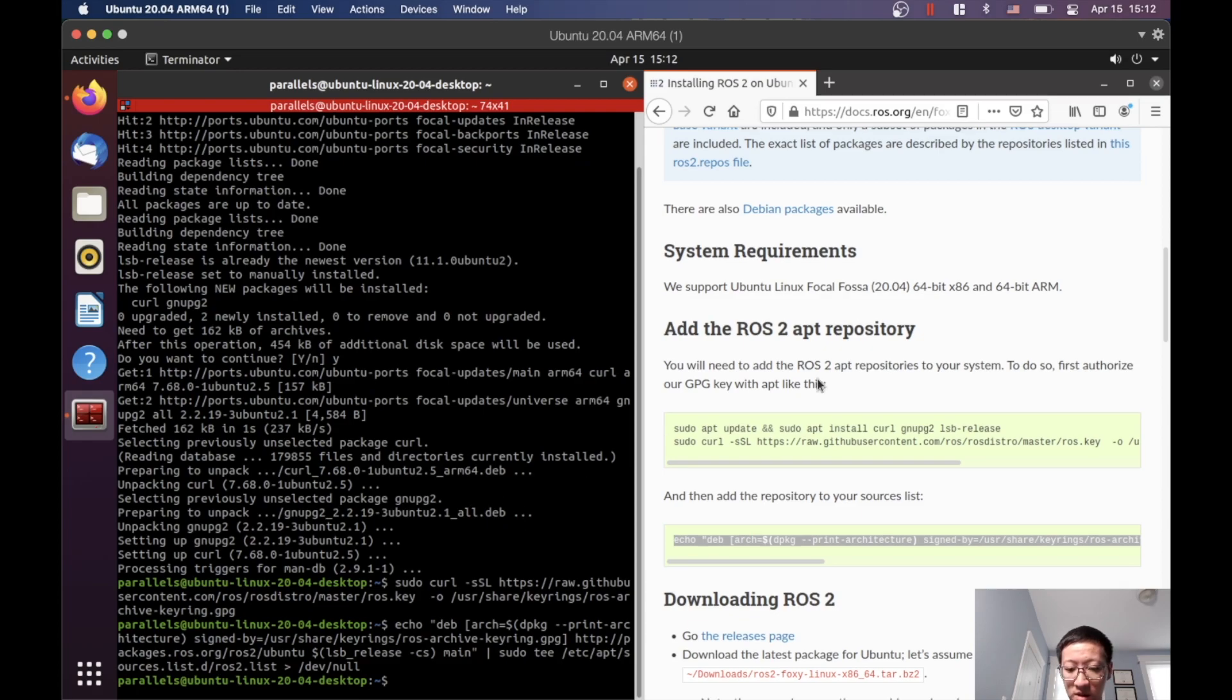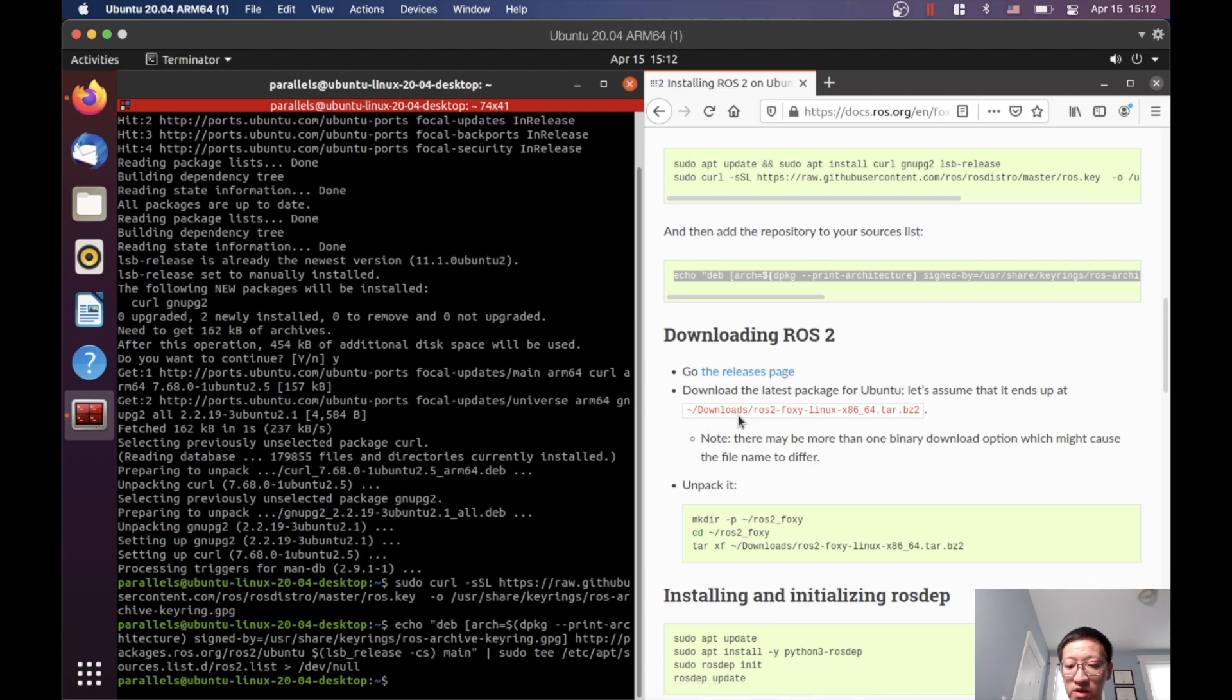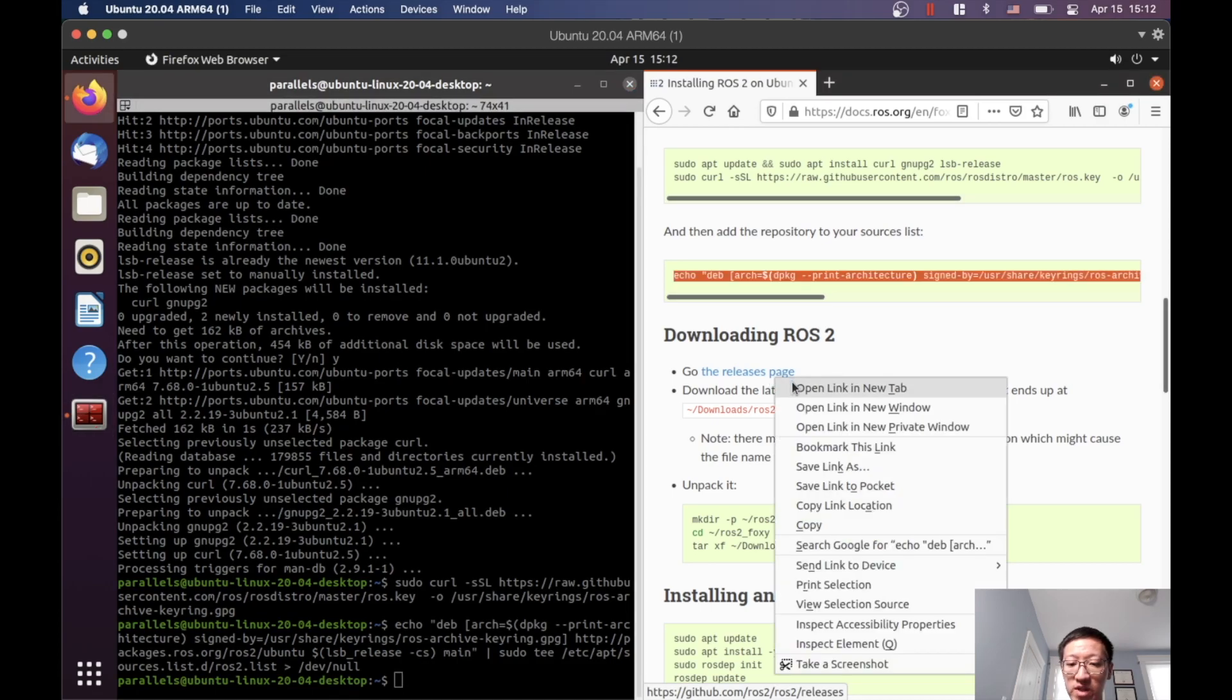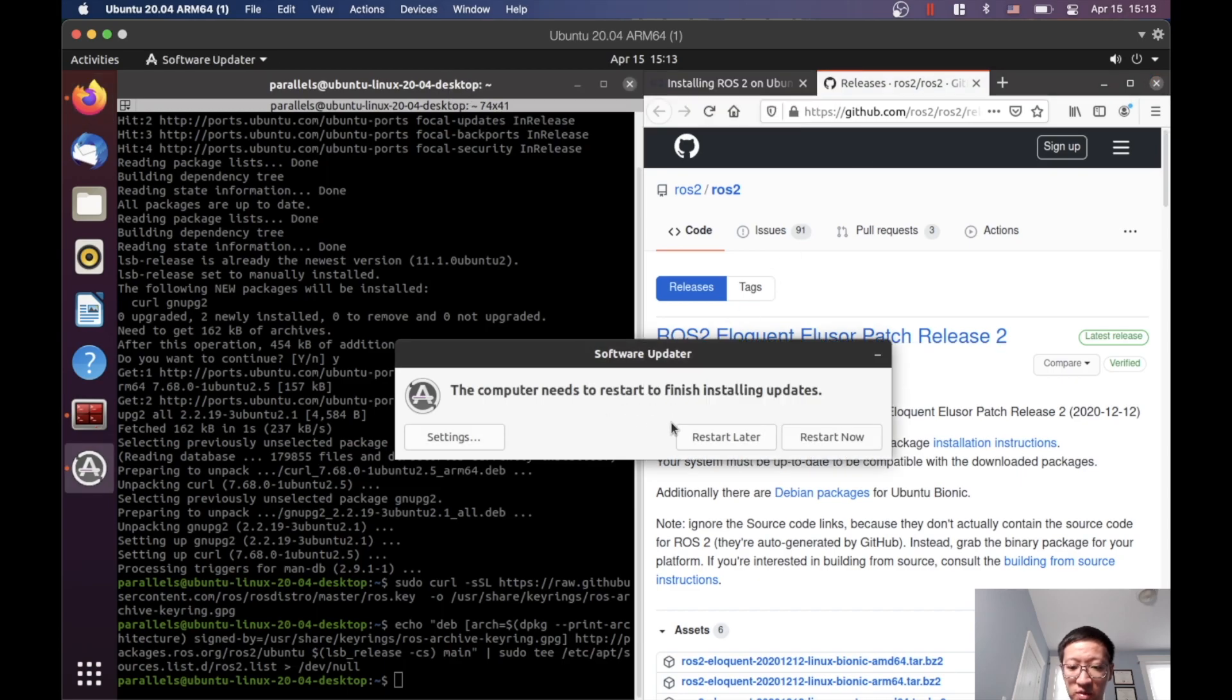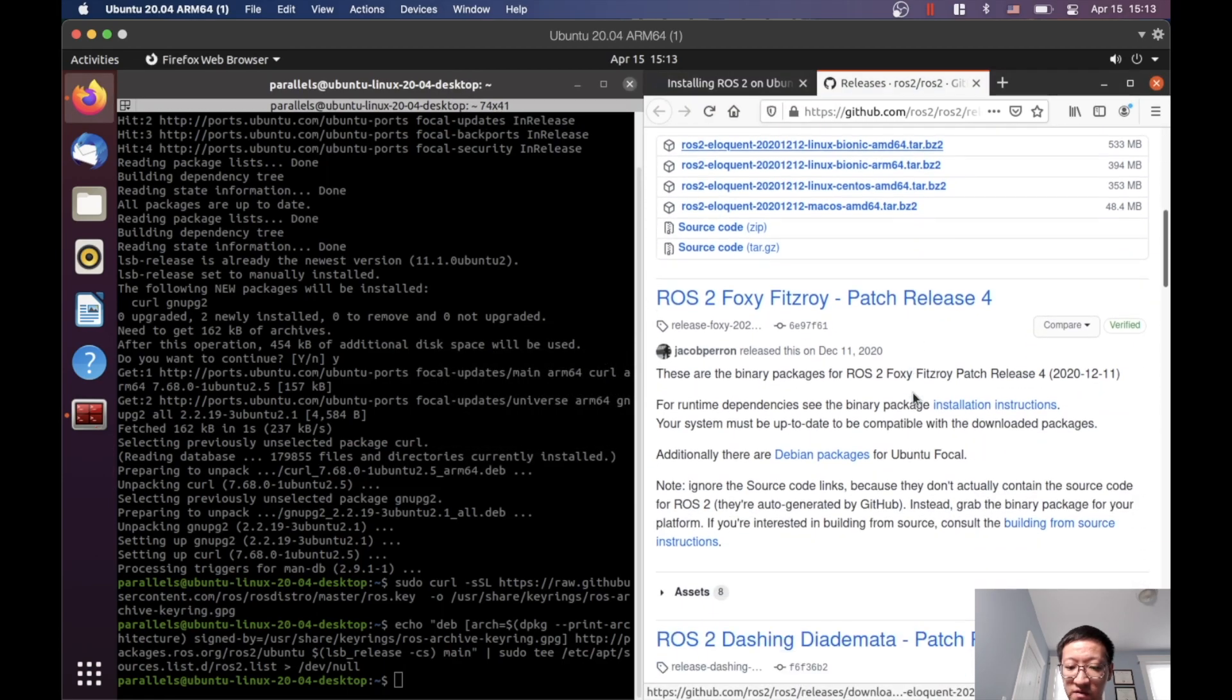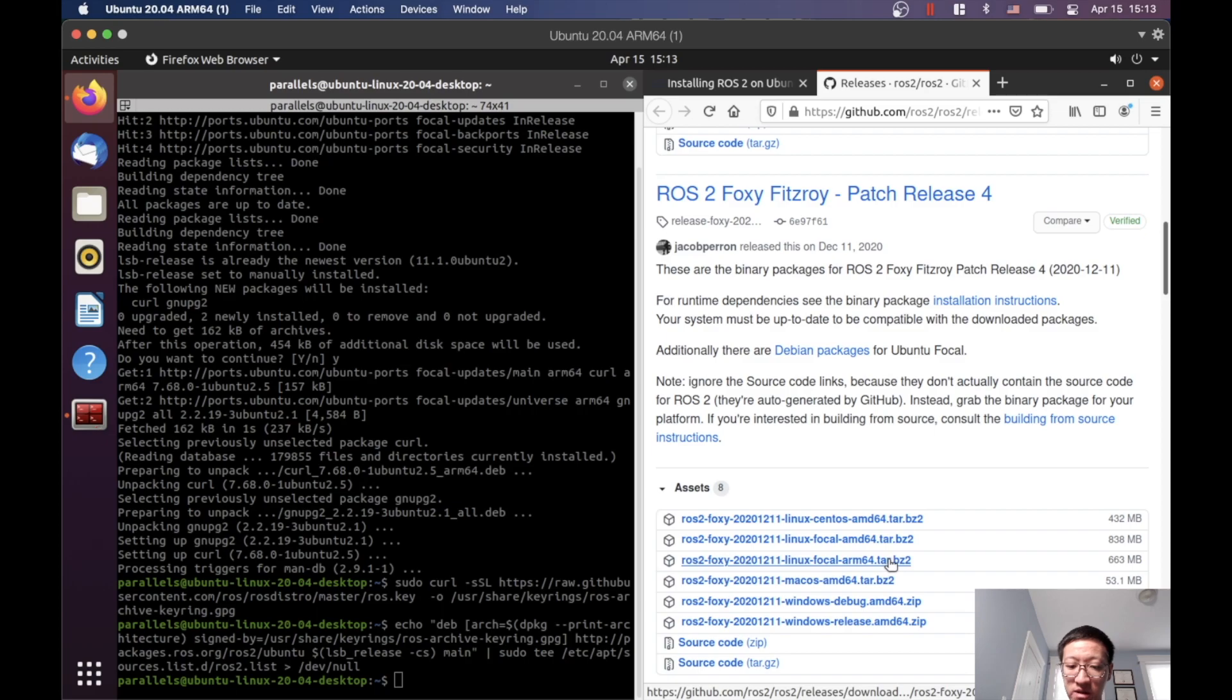Okay, so the next step is we have to download the actual ROS2 from the release page. The tutorial is showing the x86-64 architecture, which is not what we have here because we have the ARM version of Ubuntu 20.04. When we select the distribution, we have to be a little bit careful. Go to Foxy, click Assets, and make sure you select the ARM64 version right here.